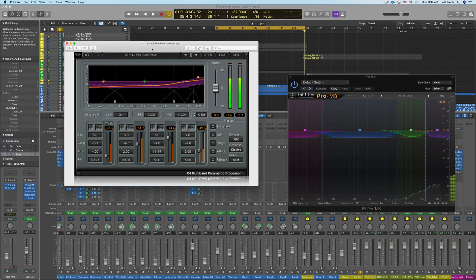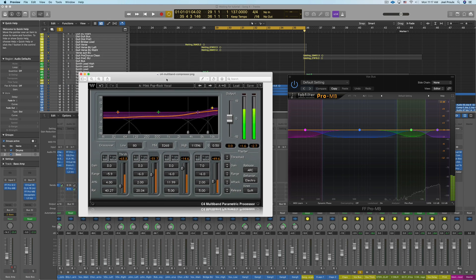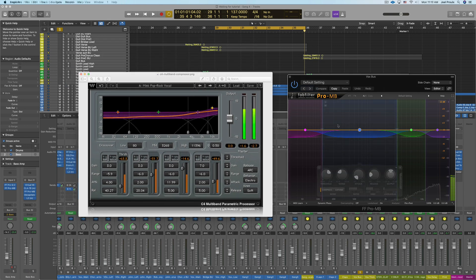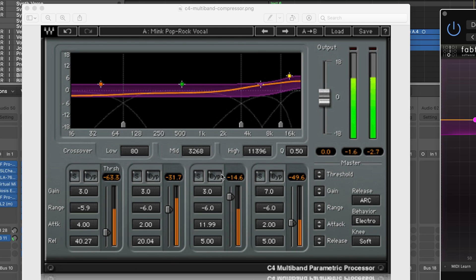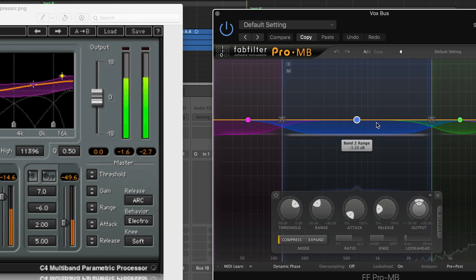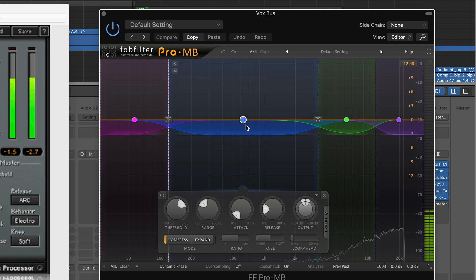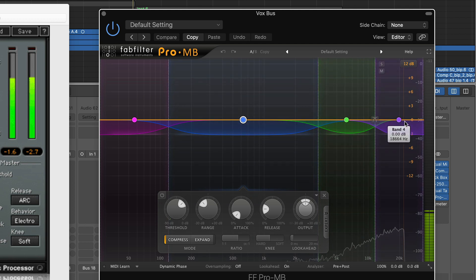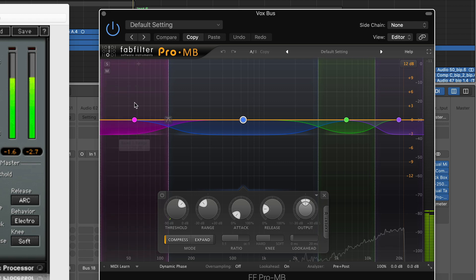Now I don't have the C4 multiband, but he did send me a picture so I'm just going to bring that up real quick and show you what the settings would be. Now this is his settings over here and if we look at my compressor, my compressor is only working on the middle two bands here.